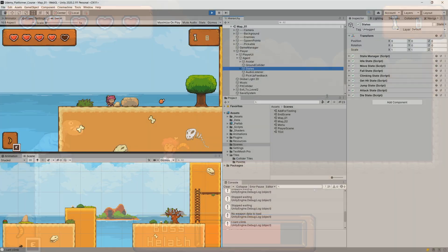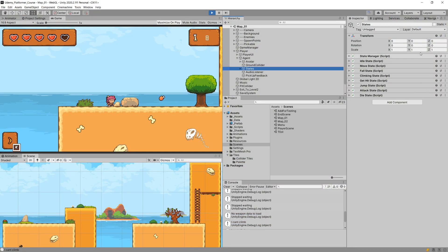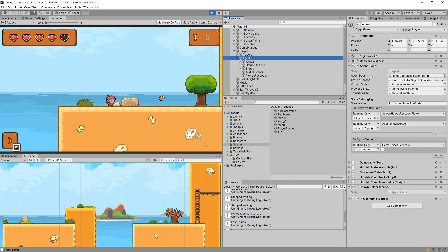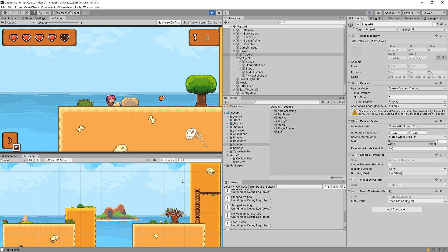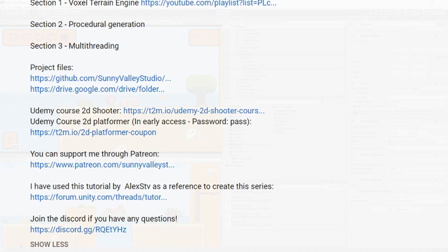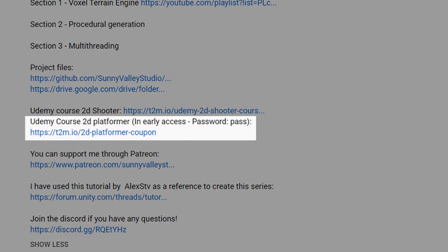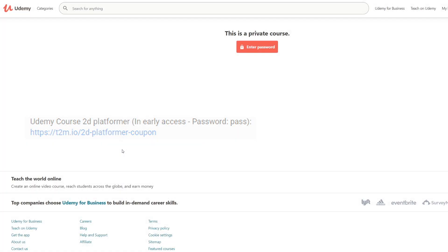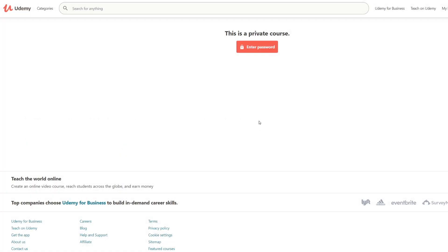I will explain everything as best as I can, but this is again an intermediate course. Currently it is in early access, so I'm posting a link in the description of this video.